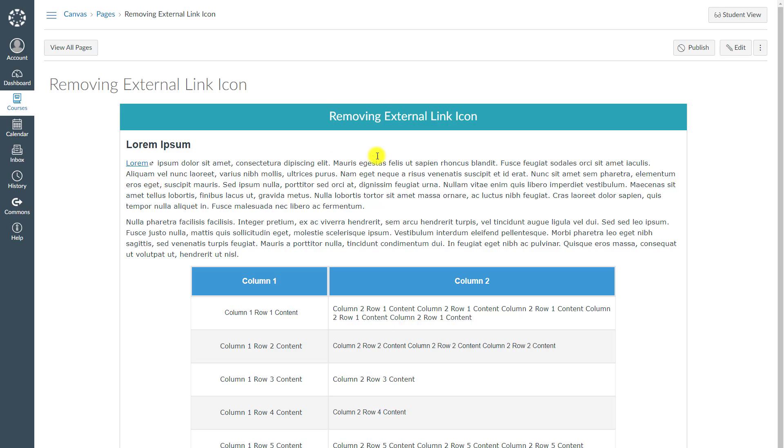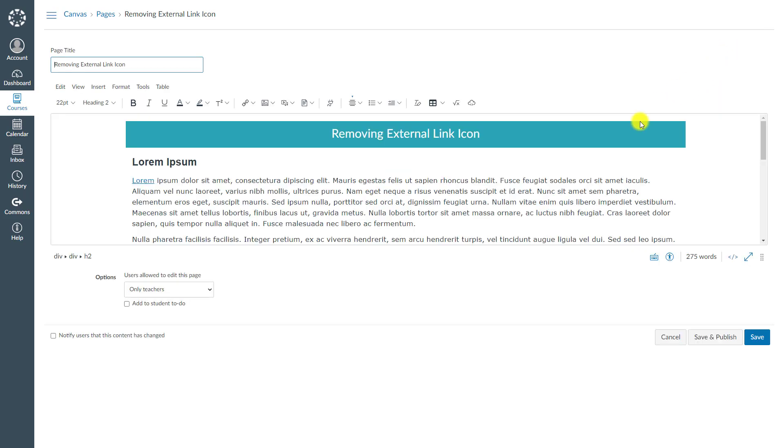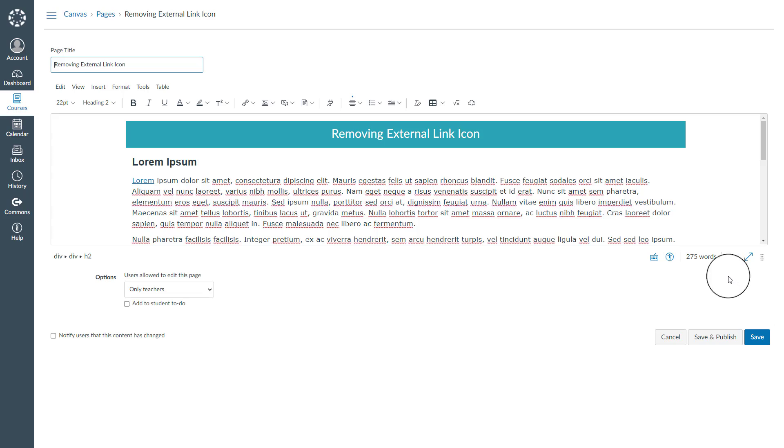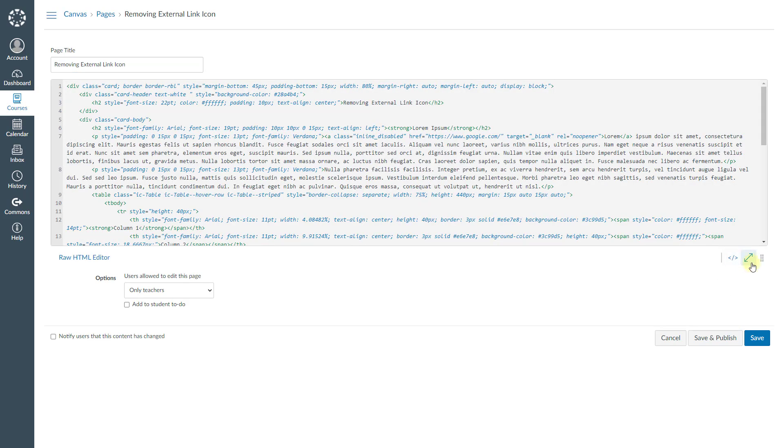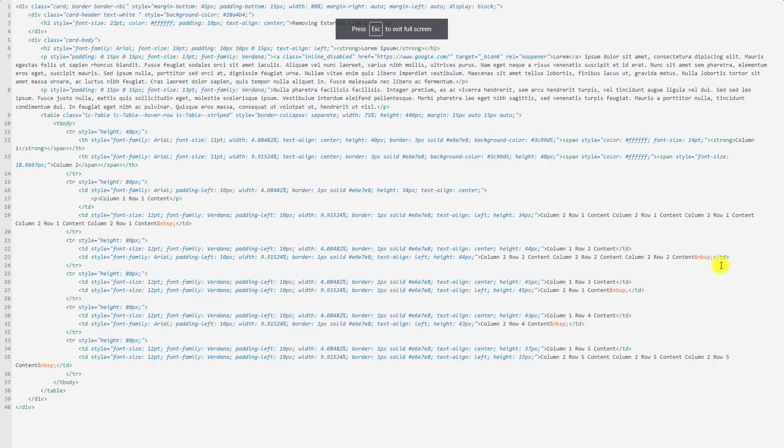To be able to do that, I will go to the edit mode again. And this time I should go to the HTML editor view. Let me maximize this page view.